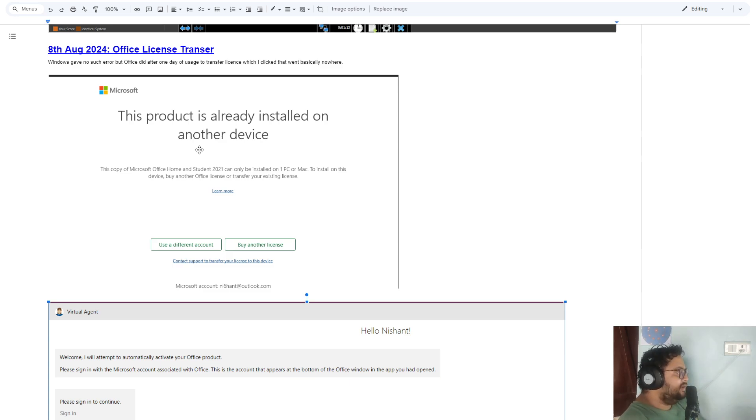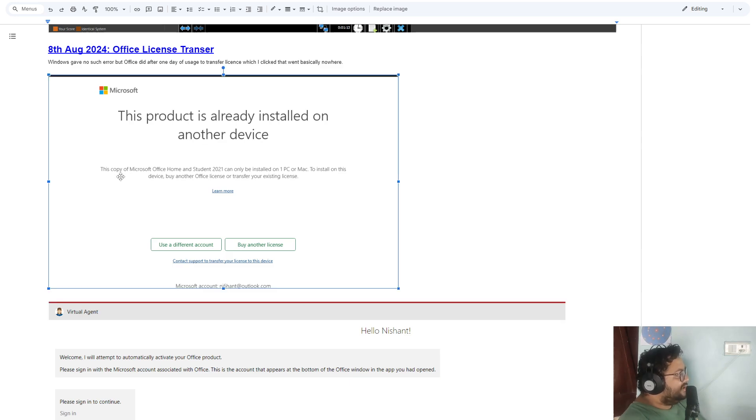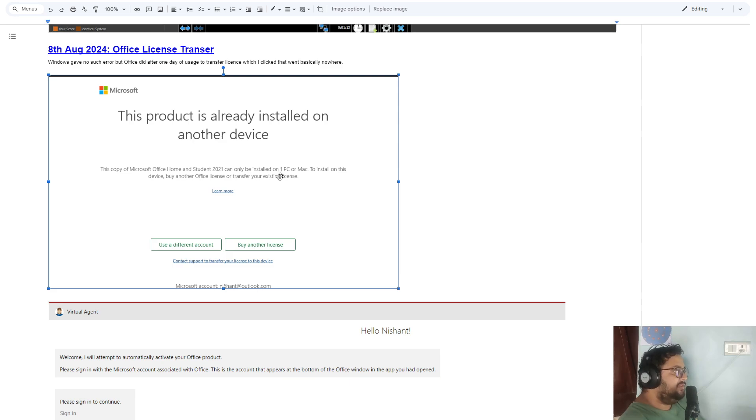It says that this copy of Microsoft Home and Office can only be installed on one PC or Mac. That's how it comes with laptops. To install on this device, either buy Office or transfer your existing license.